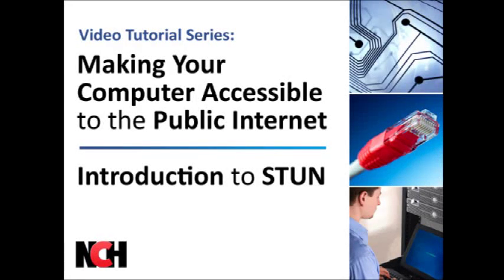If you are trying to make a computer accessible from the internet from a private local network, you may have heard of STUN as a possible solution. STUN is only a solution if it is available within the application you are trying to make accessible from the internet.